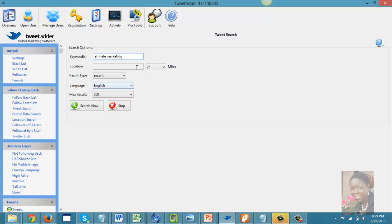You also have the option to put in a location — your city and state — if you want to target your search. What I personally like to do is make sure my language is set to English. If I leave it open, it will pull Twitter users who may speak a different language, which would make for terrible marketing because we can't communicate.